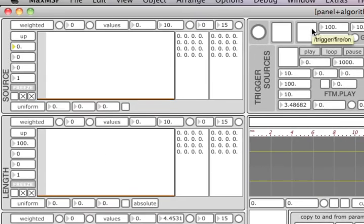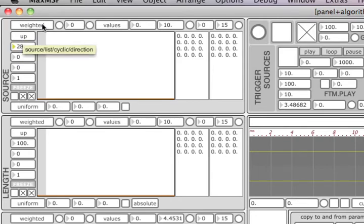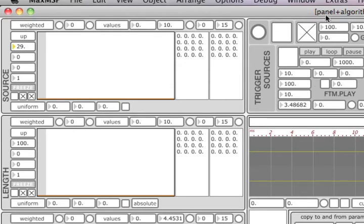Let's turn grain triggering on. We should probably find some pitched sound to better hear changes in the transposition. Let's also slow the metronome down. That should do.